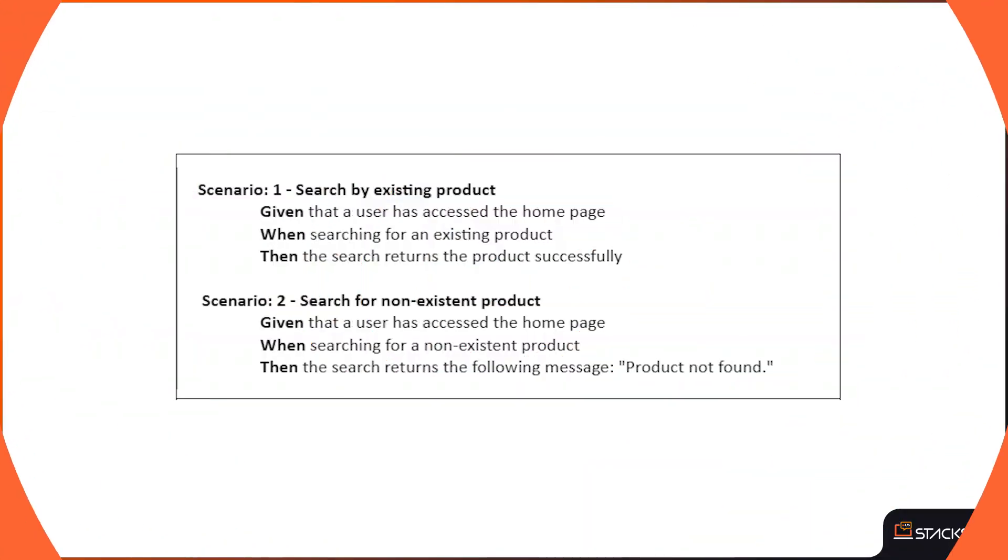On the screen, you can see a couple examples of acceptance tests which are written in Gherkin format and each have three steps: given, when, and then.